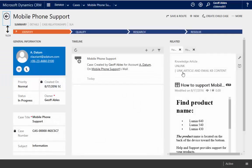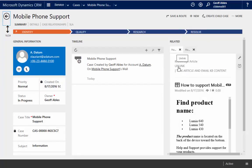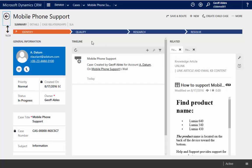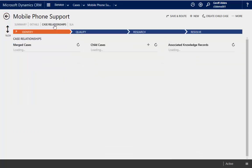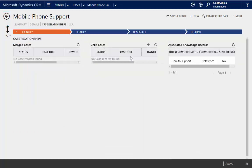And because I clicked link article and email the content, it automatically selected to link the article to this case for me. If I come over here to the tab and I look at case relationships, you can see all of the articles that this case is associated with, as well as other items that case is associated with, too.